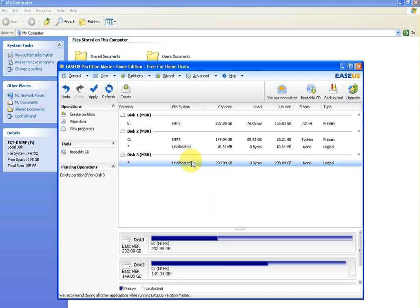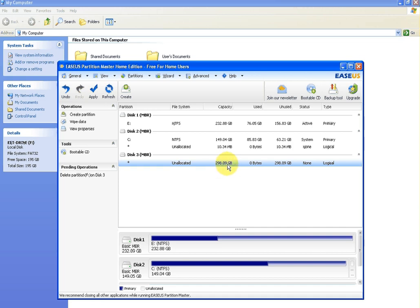the whole drive is unallocated and it's the proper size, which is 298.09 gigabytes. As I say, it's a 320 gigabyte drive, but Windows recognizes it for various reasons as 298.09, but that's actually correct.